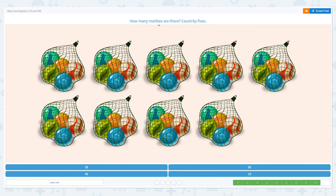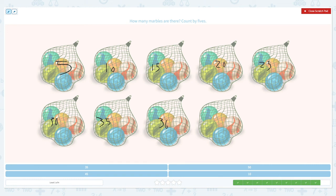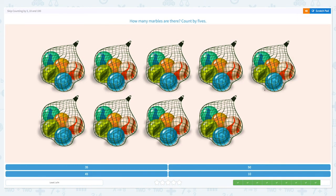The last question. How many marbles are there? Count by fives. Five, ten, fifteen, twenty, twenty-five, thirty-five — oops, I made a mistake! It's not thirty-six. I have to count by five. Thirty-five and forty, and forty-five. So the answer is there are forty-five marbles in total. Let's click forty-five. That's right! Perfect!